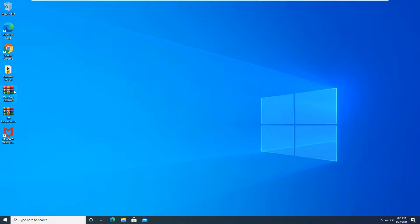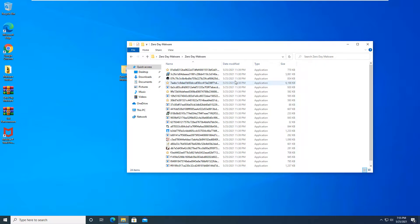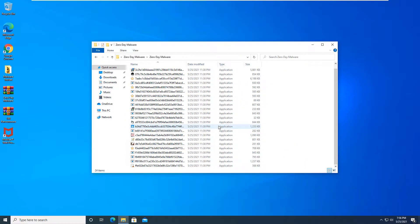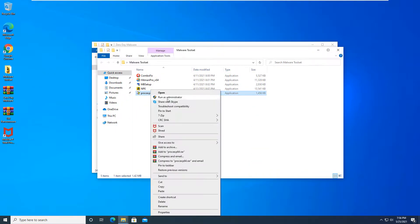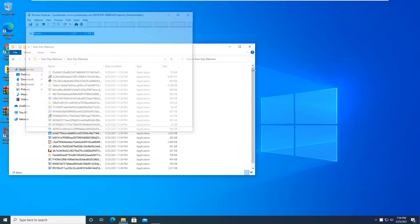With that being said, let's go ahead and extract this zero-day malware RAR that I have here. We're going to do that first just to see how its zero-day protection is, and we will see if anything gets blocked automatically after extracting it. We are still at 24 items, so nothing has been quarantined or removed just yet. Let's go ahead and open up Process Explorer so we can see what's going on in the system throughout the test.